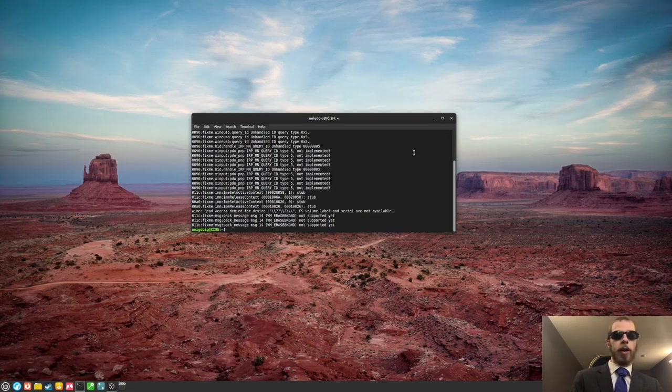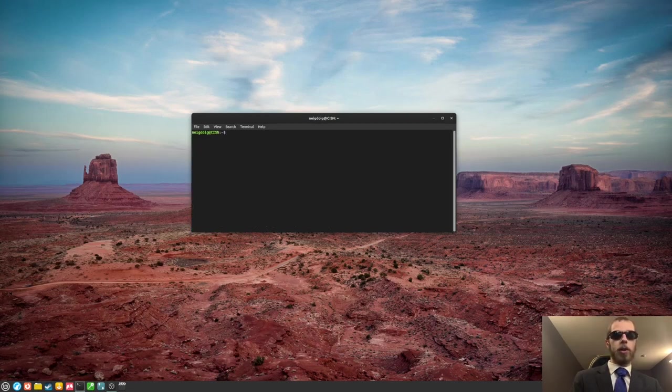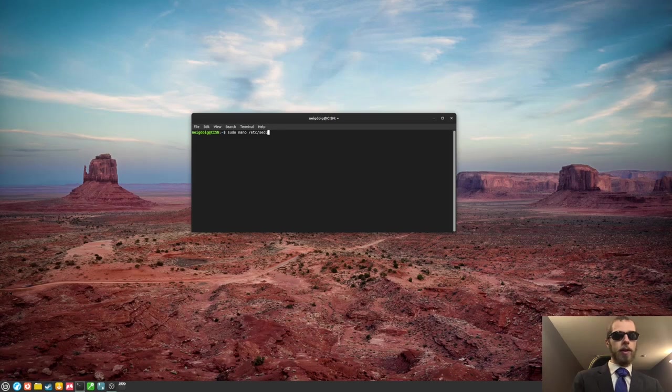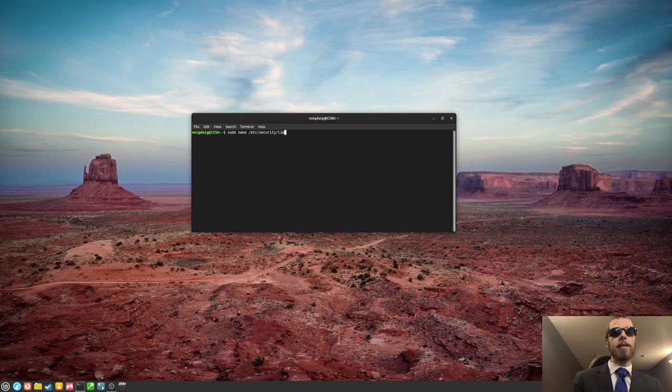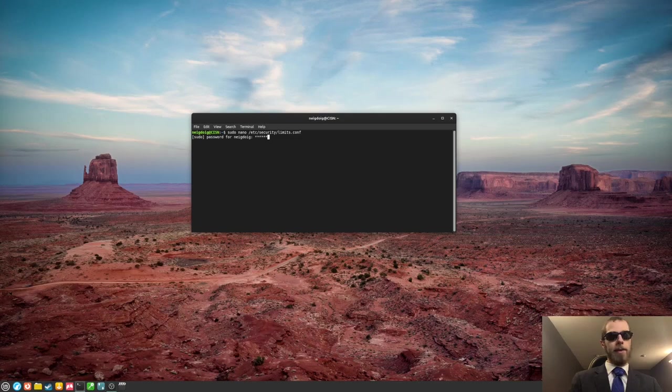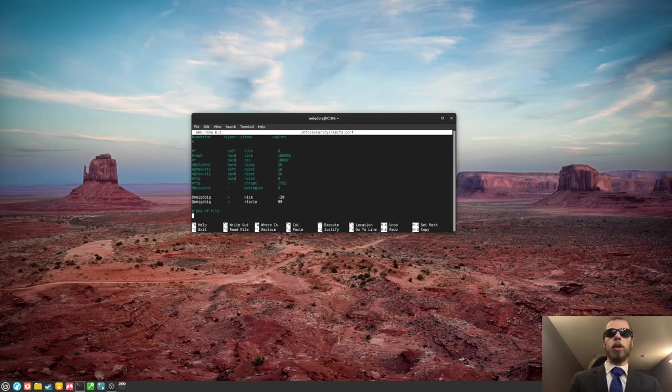Now, we're going to do a quick, after I clear this, we're going to do a quick sudo nano, and then we'll head to /etc/security, and then we'll do limits.conf. We will be editing our limits.conf file, which is our monolithic configuration file. I'll enter in my password. We're going to go down to the end of the file.